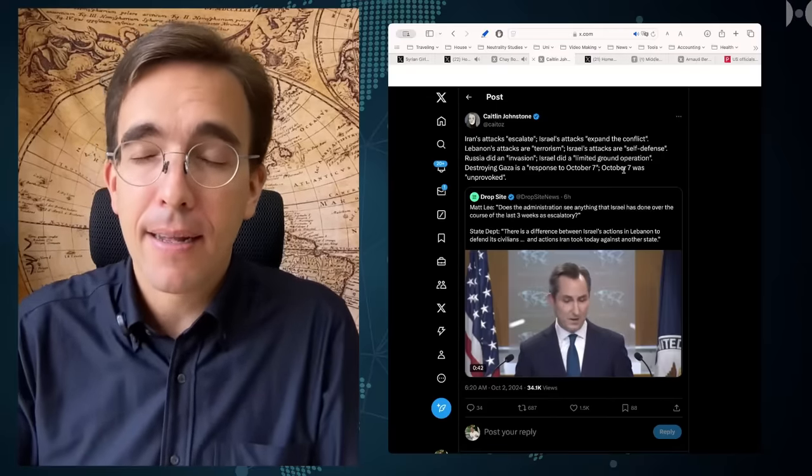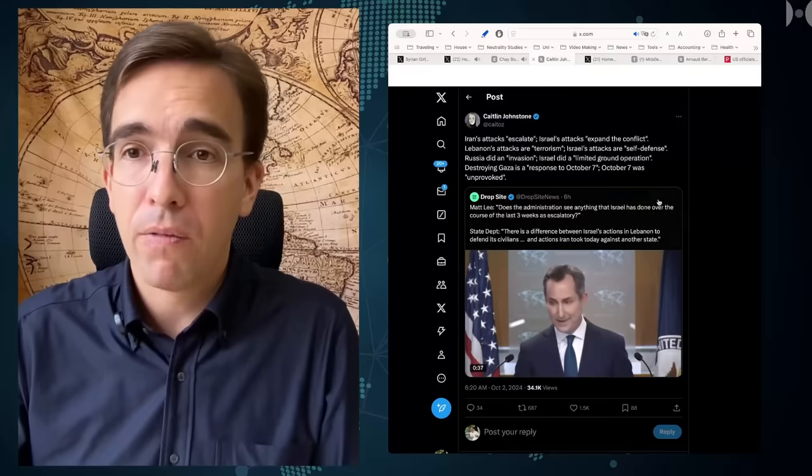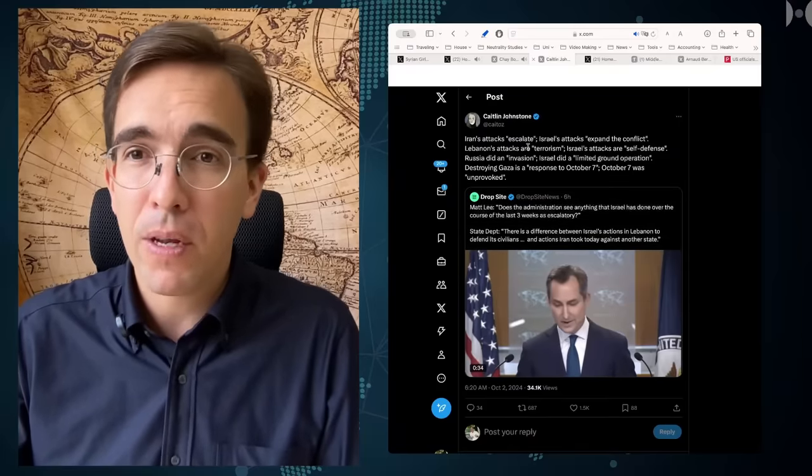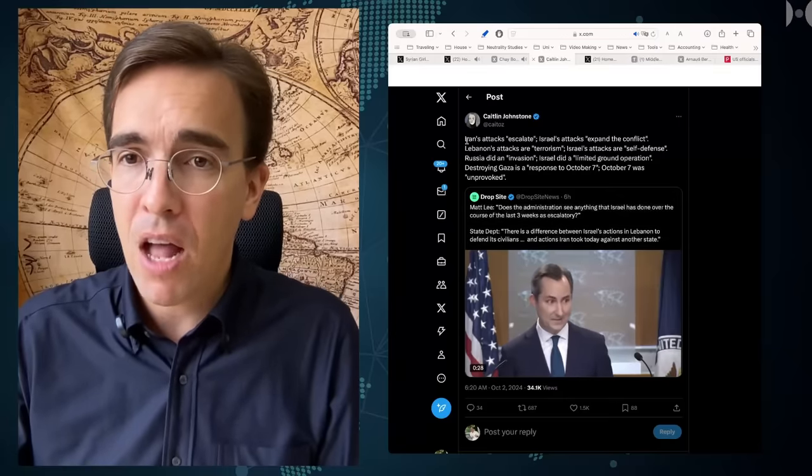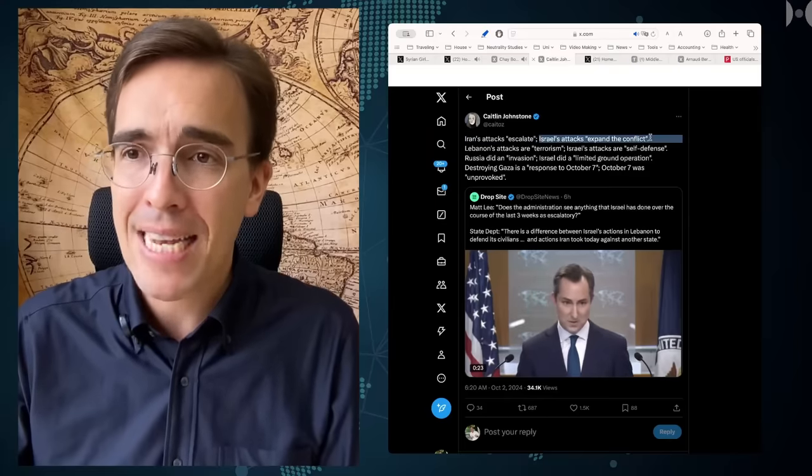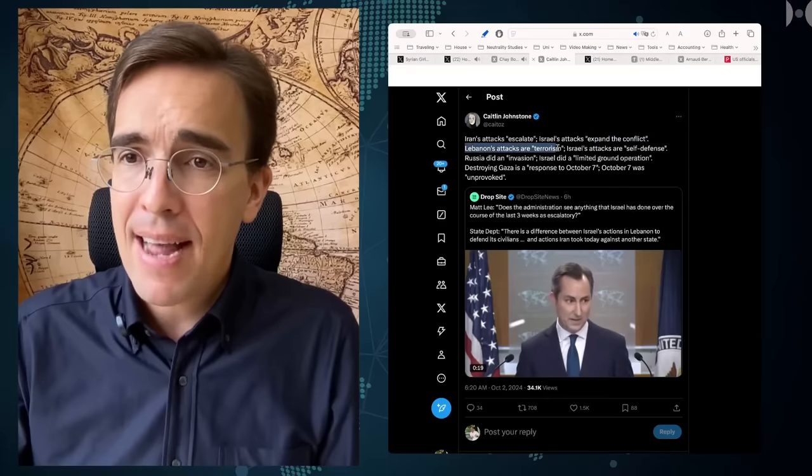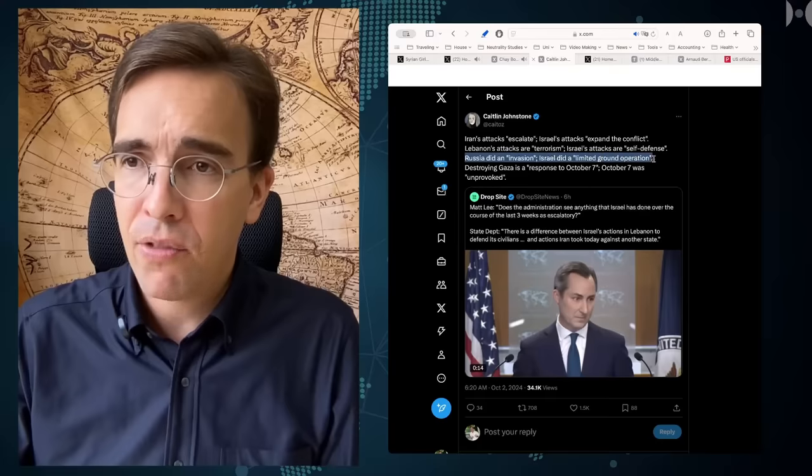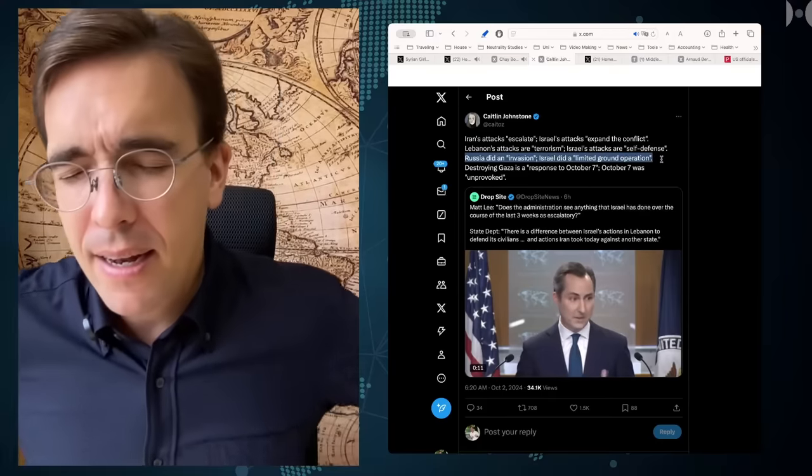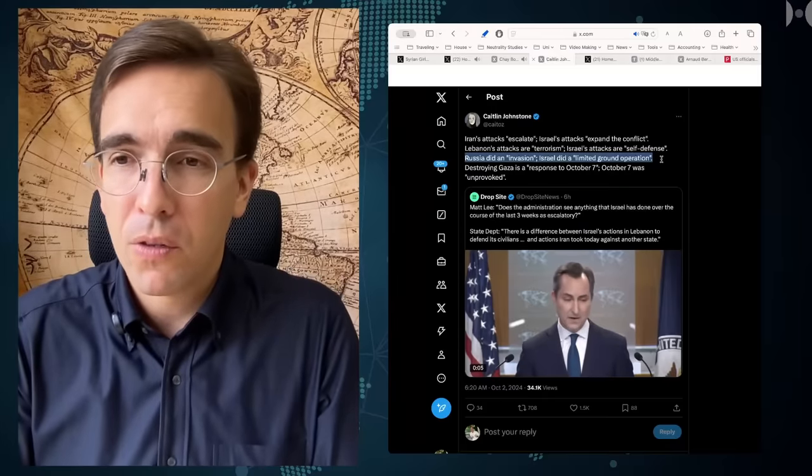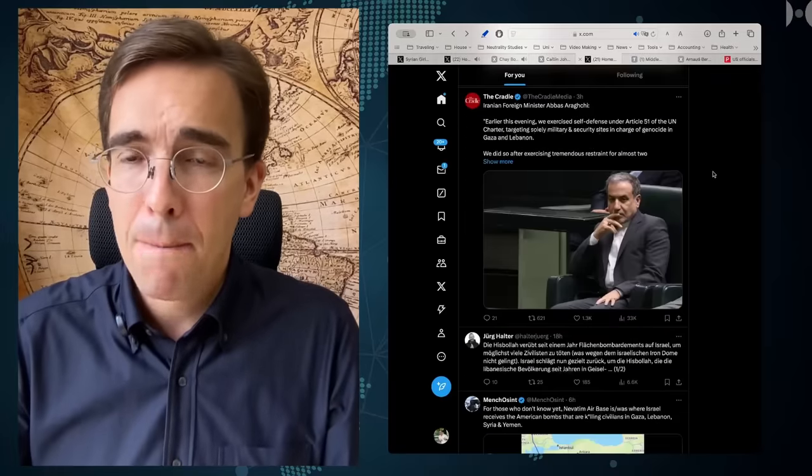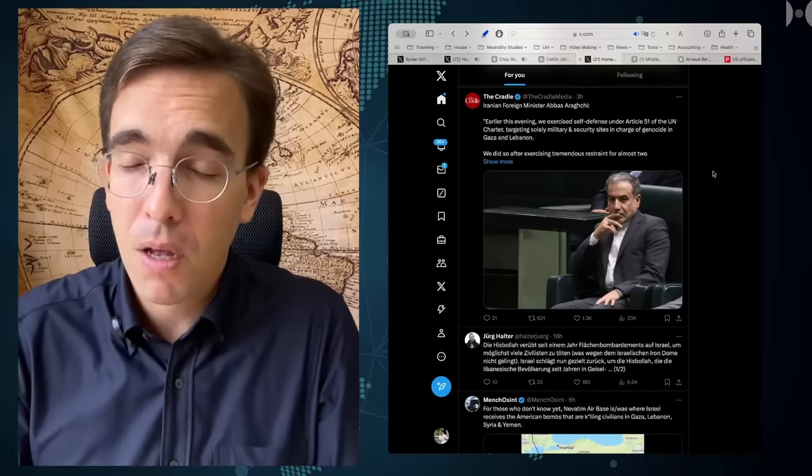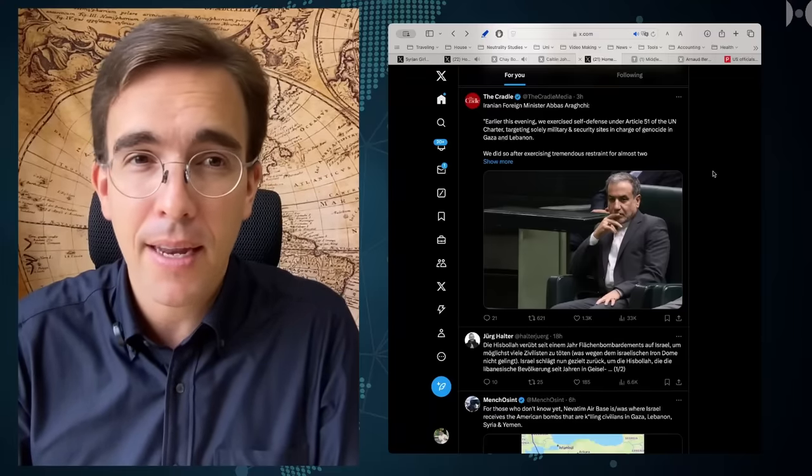We are now getting the spin, the propaganda spin obviously, to now cast Israel as the victim of an unprovoked attack on Israel. Caitlin Johnstone points this out very well, the framing that is being used now in media and of course of the speaker of the White House. Iran's attacks escalate, she says, on Israel's attacks expand the conflict. Lebanese attacks are terrorism, Israel's attacks are self-defense. Russia did an invasion, Israel did a limited ground operation. I don't think I need to tell you because obviously you watch this because you understand how the media spin is now starting to work.